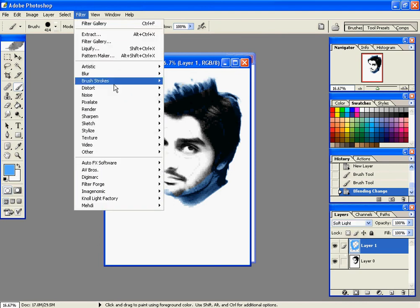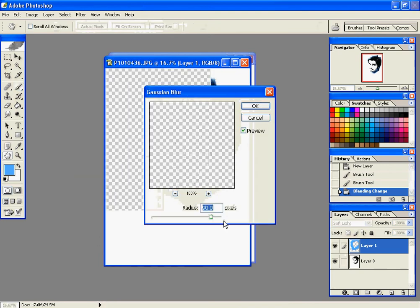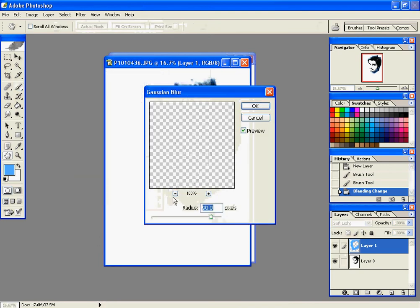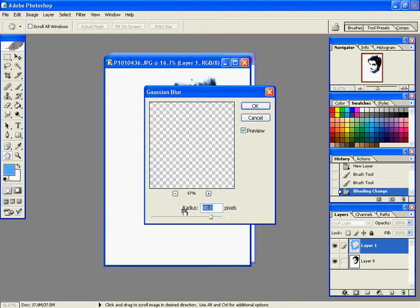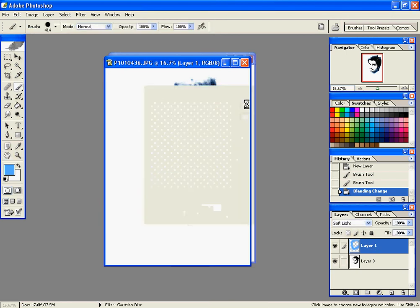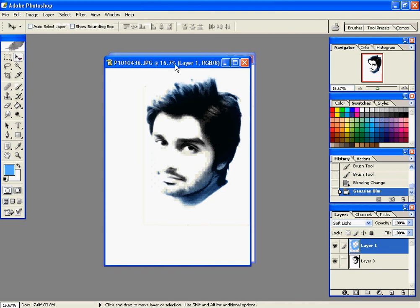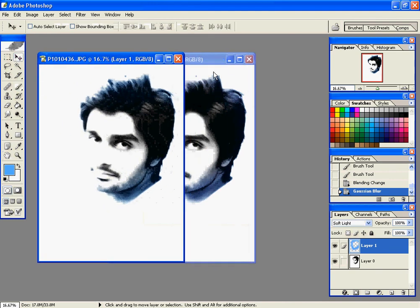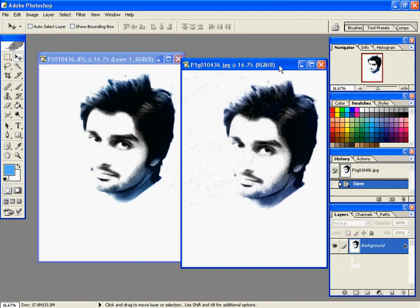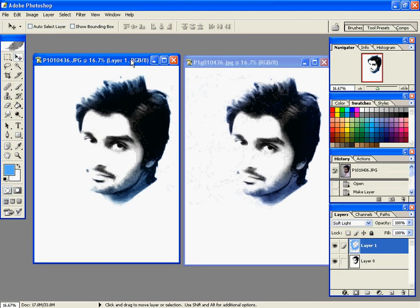Then we have to go to Filter, Blur, Gaussian Blur, and make it 90 for the new layer. Press OK. Now you see, here is the picture. These both are the same, and I hope you like my tutorial. That's all, thank you.